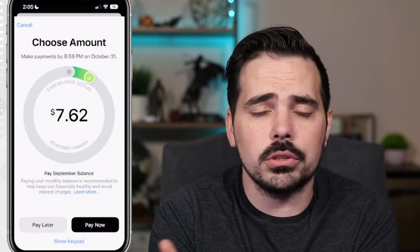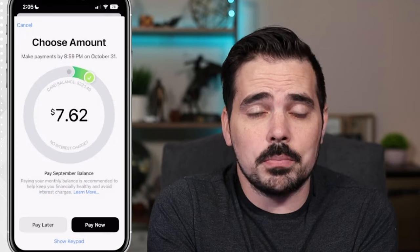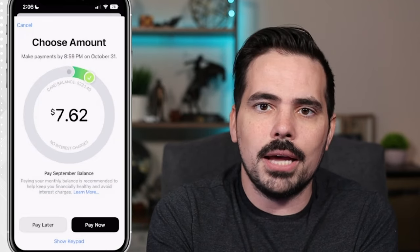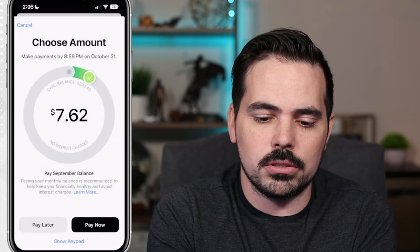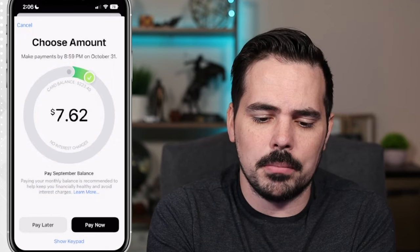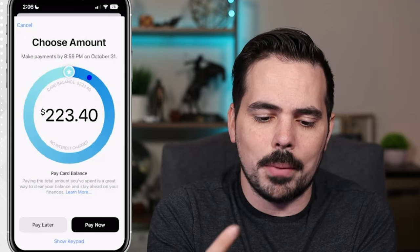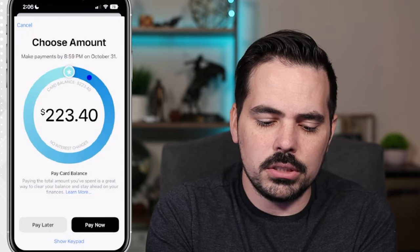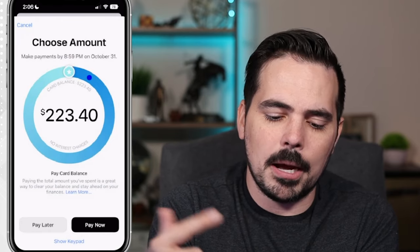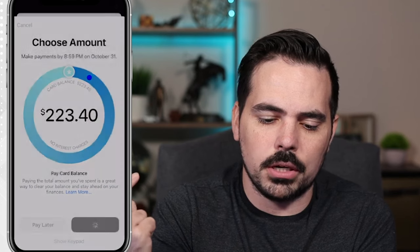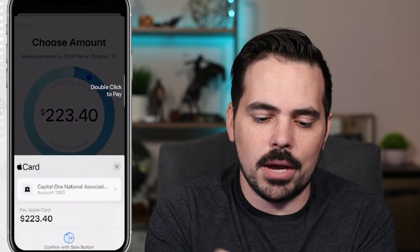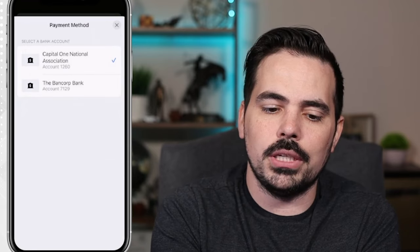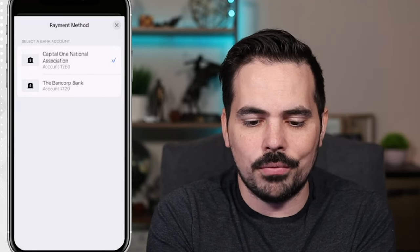That's a really cool feature — it lets you avoid paying interest while still getting the benefits of using a credit card, such as building your credit score and getting cash back bonuses. So we can pay just the minimum, or we can pay the full amount of $223 and 40 cents. There's a 'Pay Now' button on the bottom right-hand side. Clicking Pay Now brings up the account on file, but you can tap to choose a different account if you have multiple banks on file.